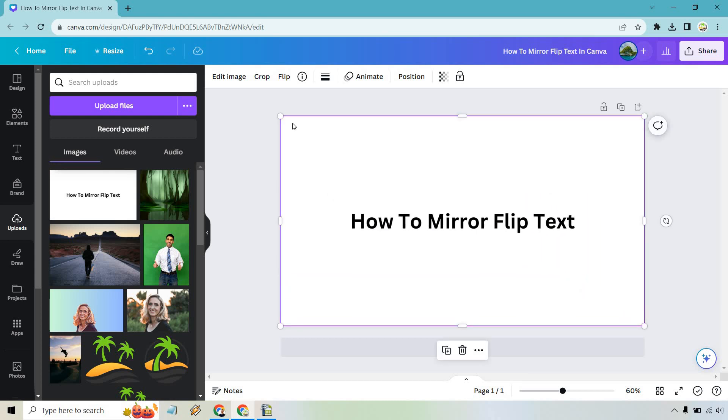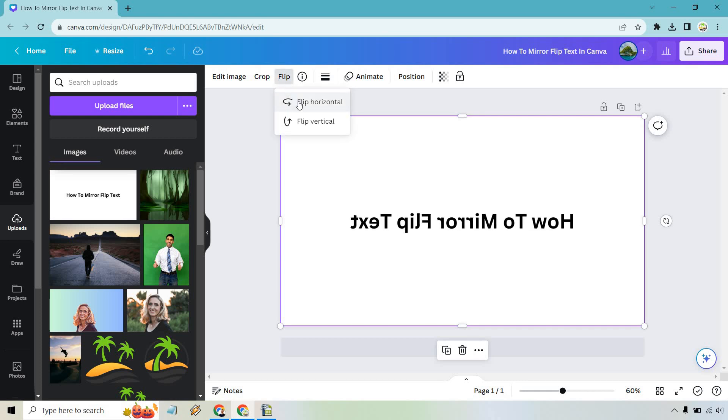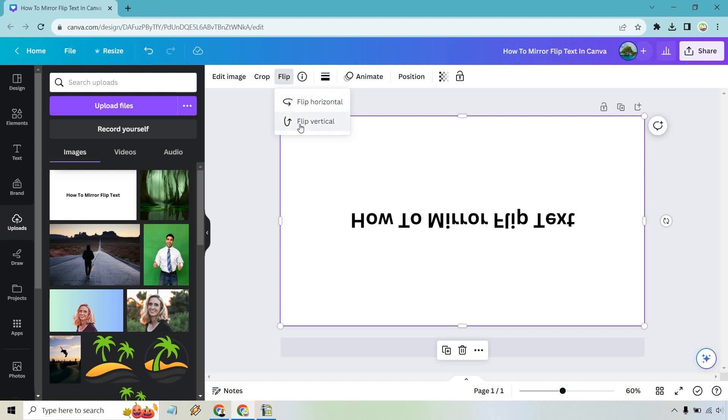Perfect and all we need to do is go to flip and we can do flip horizontal or we can do flip vertical or we can do both. Really going to be up to you but that's the tutorial.